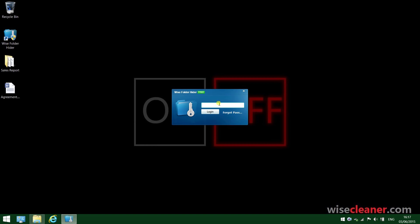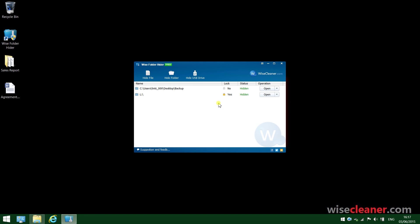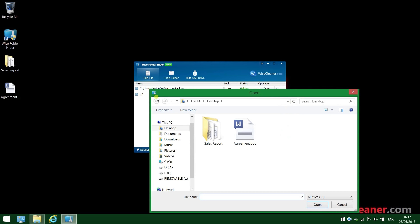Just like this. If you want to hide any file, you just click this Hide File tab and choose the target file.